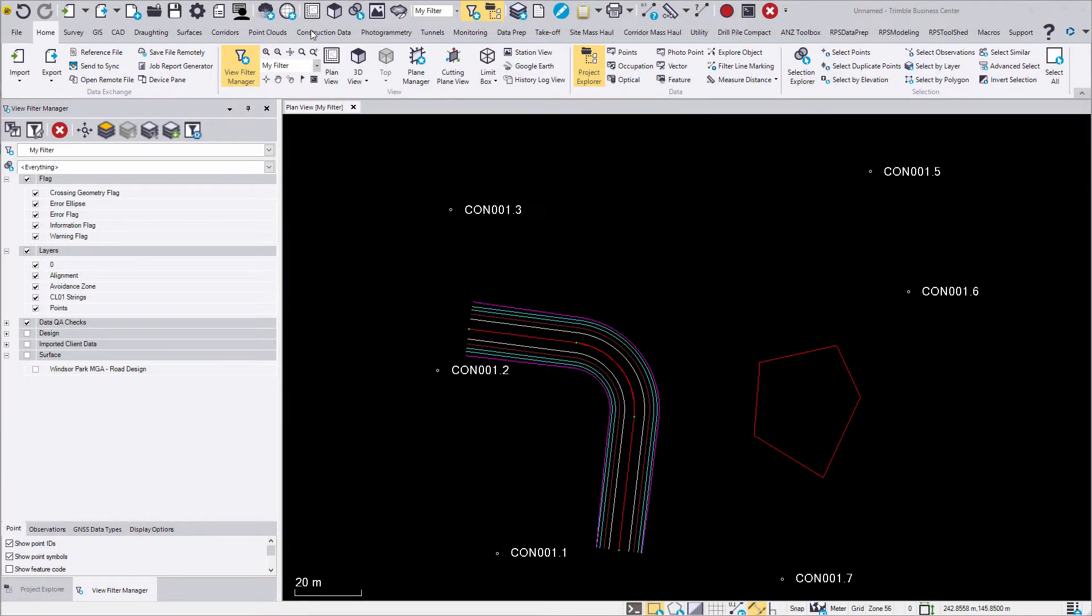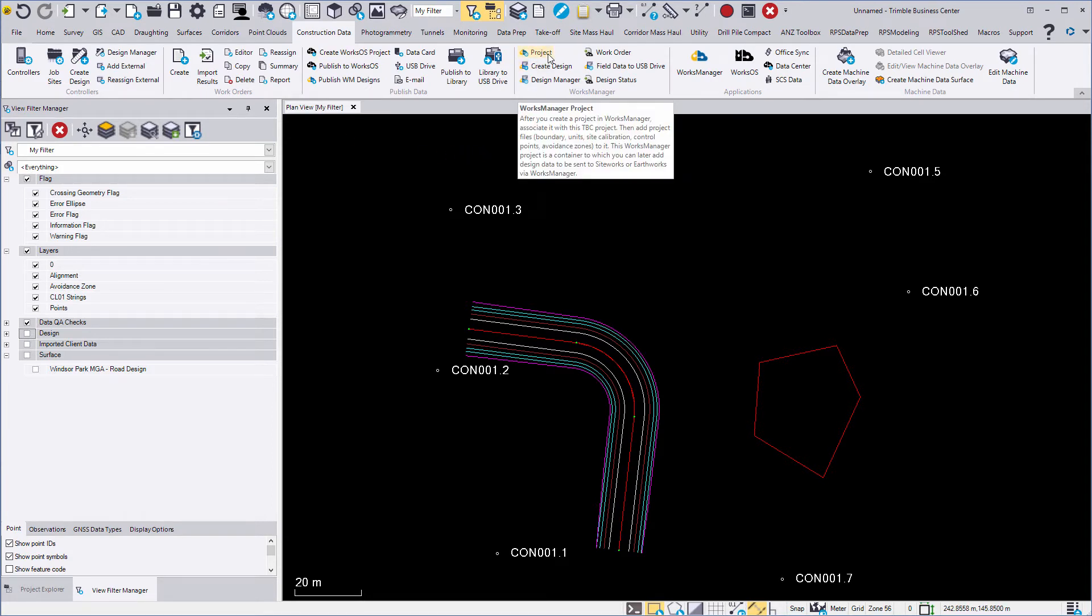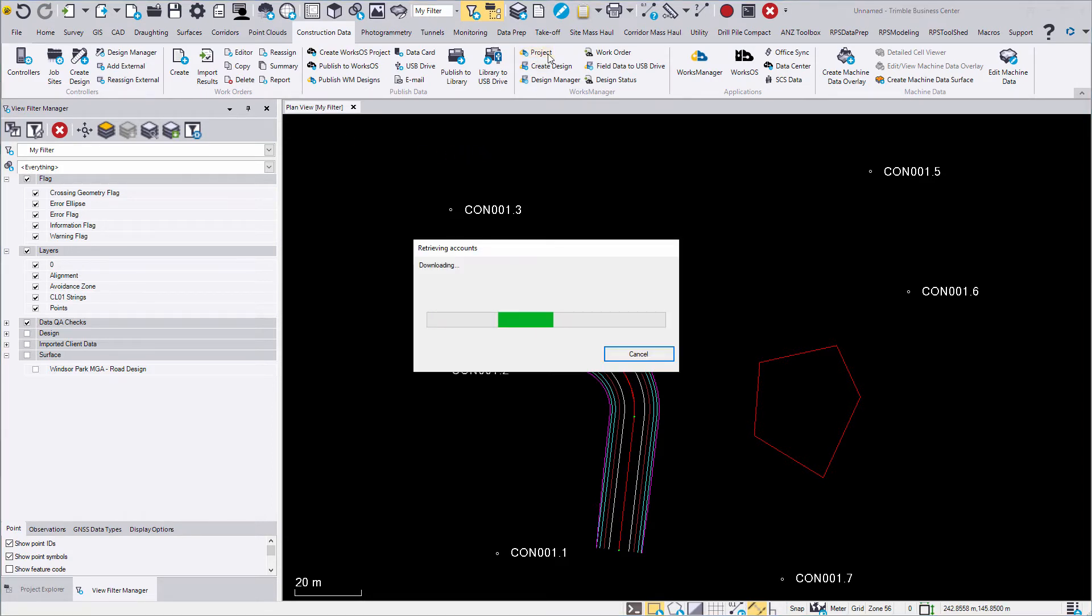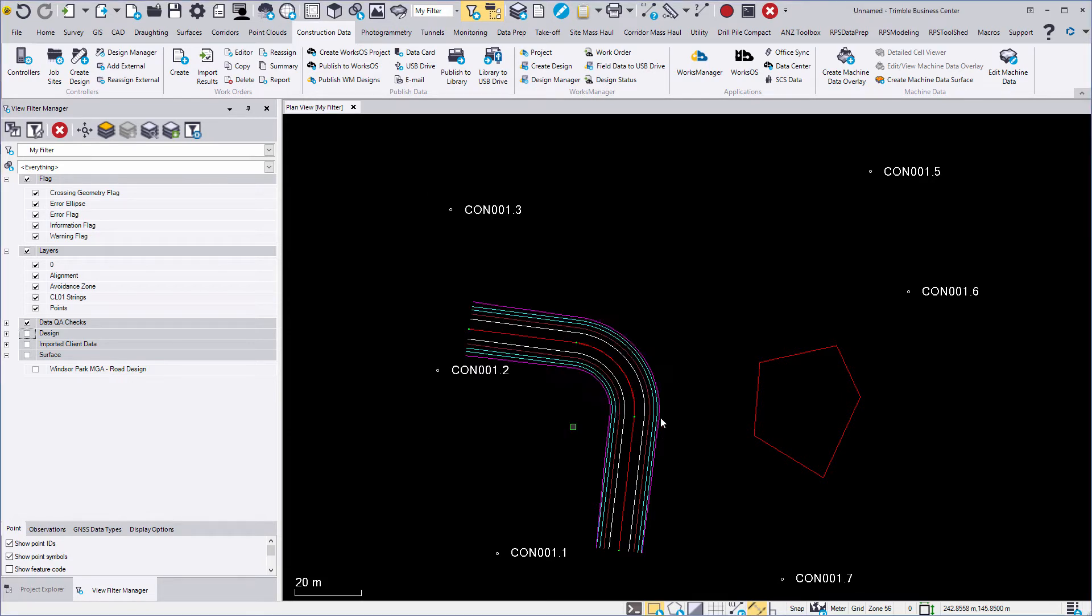In TPC, navigate to the Construction Data tab and click on Works Manager Project. As we are working online, select your account and select the project you just created.